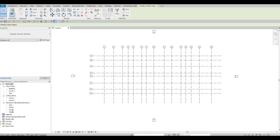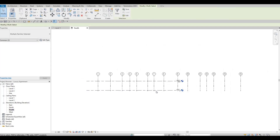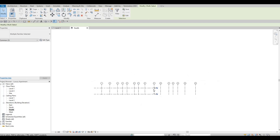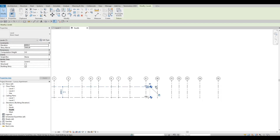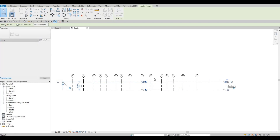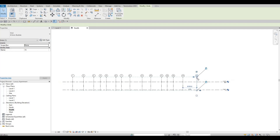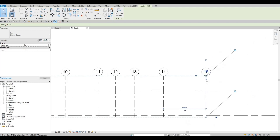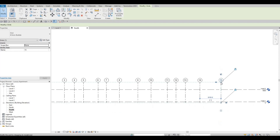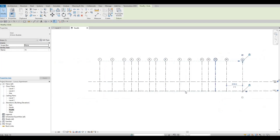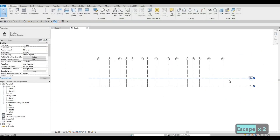Click on the South Elevation. Select the levels and move them to the side so they cover everything. If you notice, there's a dashed line — if you pull one end, it will pull all of them together. That's an easy way to adjust them. You can also pull the level lines themselves.